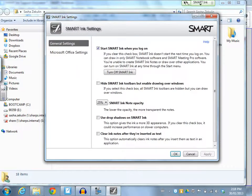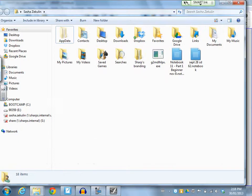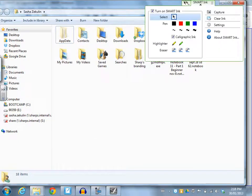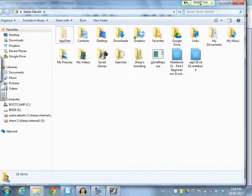Like I get the option to start Smart Ink when I log in. I can turn off Smart Ink so that it doesn't come up. I can hide Smart Ink toolbars but enable drawing over windows. So what that will do is it will get rid of this green floating tool, but I still will be able to use the Smart Ink options.